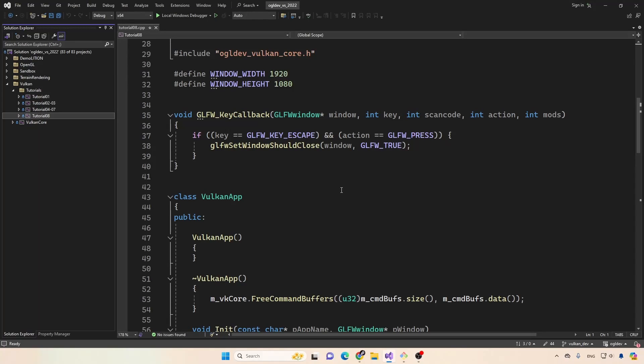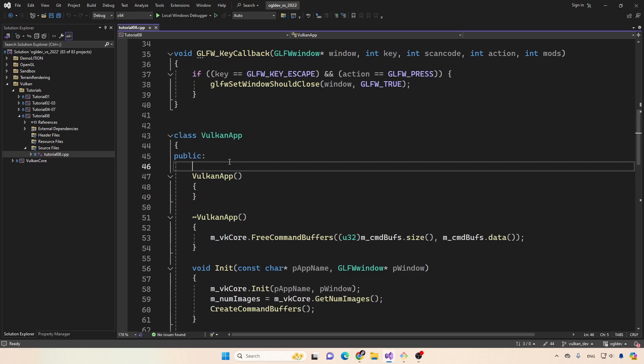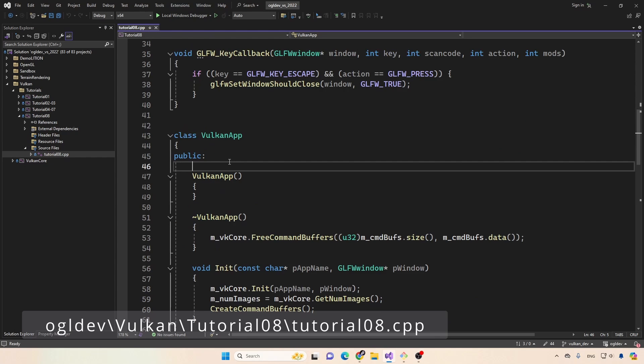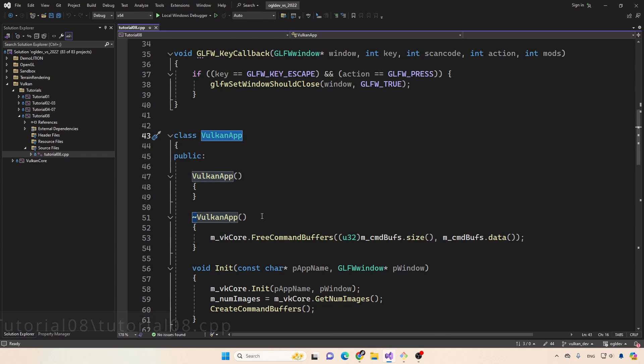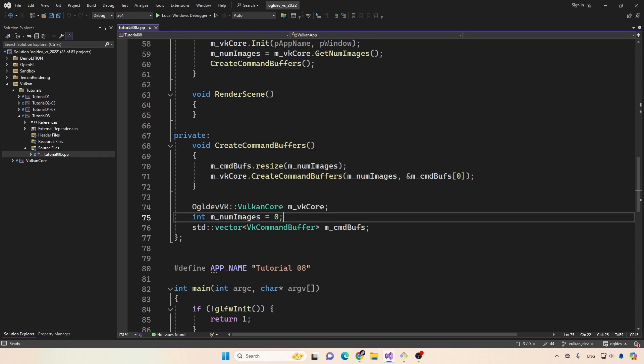Okay, let's quickly go over the main code changes for this tutorial. And in this one, we also have changes on the application side. So we have a new project here number eight. So let's start with the changes in the main application class.